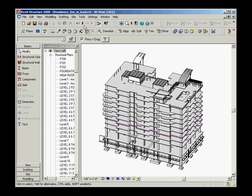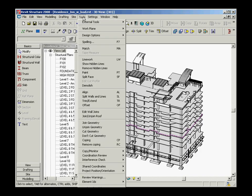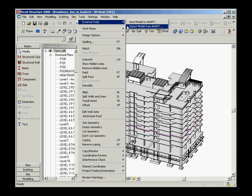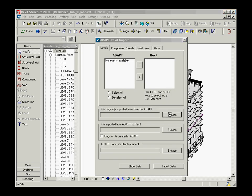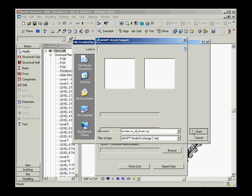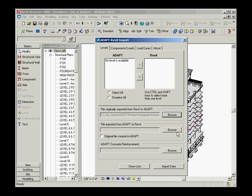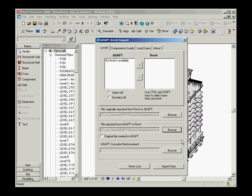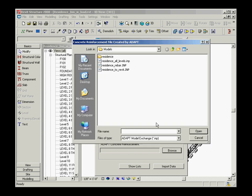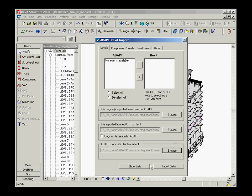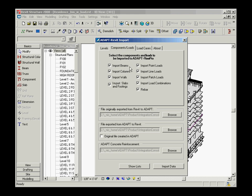In Revit, you would then import the geometry and load information as well as the rebar information which was generated in Adapt Builder. Even at the time of re-importing, our integration link gives you the flexibility to once again select which levels, components, loads, and load cases you would like to re-import.